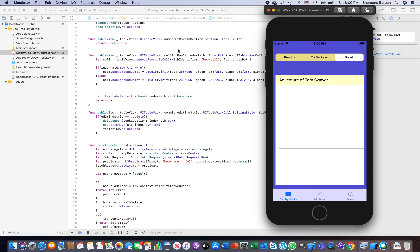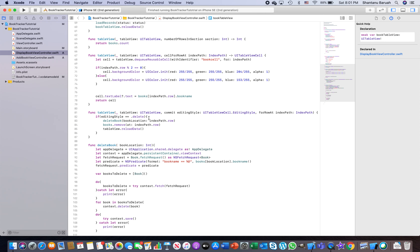That's one part of the problem solved. The other issue is when you have two books with the same name, deleting one deletes both. We need to fix that as well. Let's delete all the records from the table for now — there are no books existing. Stop the app and let's address this.